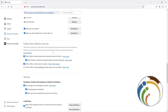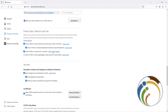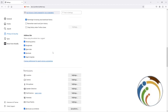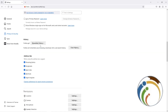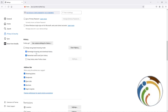Here we are going to look at History. Go to History and you will see 'Remember history.' Click on it and select 'Use custom settings for history.'